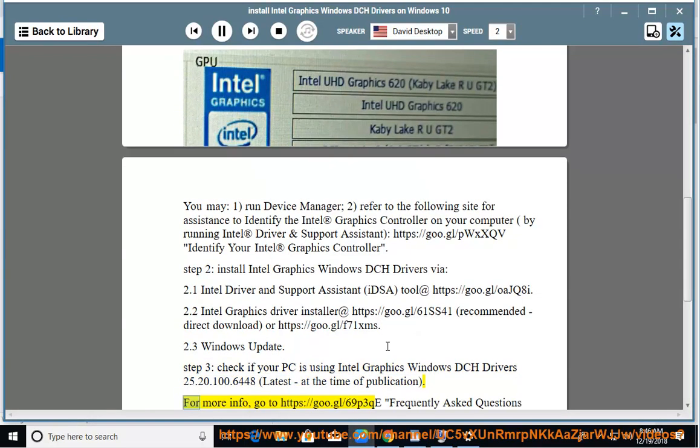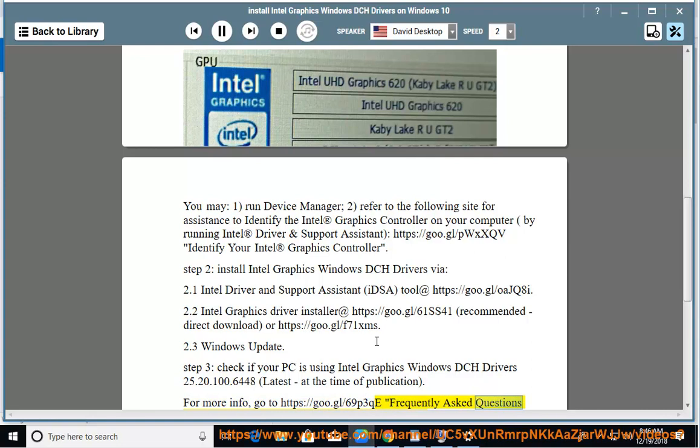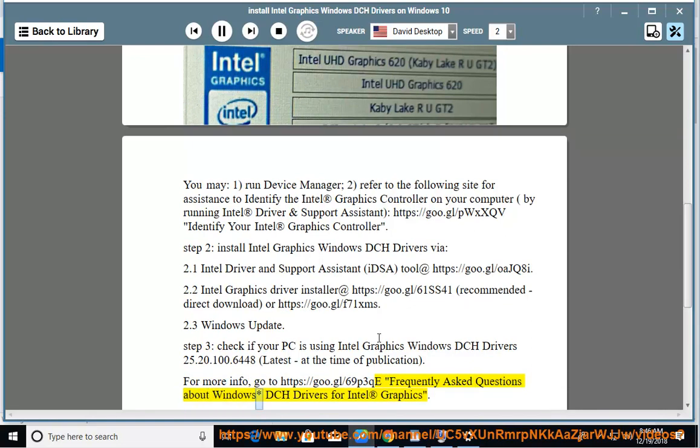For more info, go to https://go.gl/69p3qe for frequently asked questions about Windows DCH drivers for Intel Graphics.